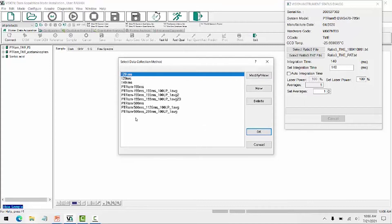It's bringing up the instrument status dialog with the identifying information of my instrument, as well as the different DCMs that have already been saved within this project. So within the status dialog, I see that I have a PTRAM connected, and I have the identifying information, the ratio of three files, integration time, and such.